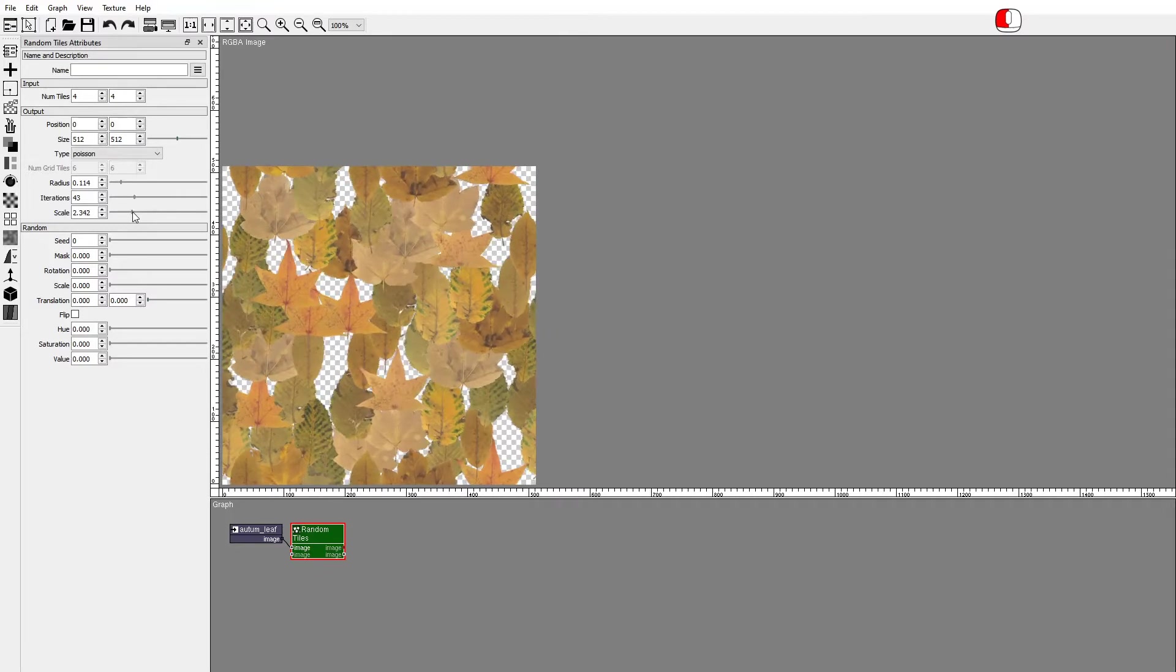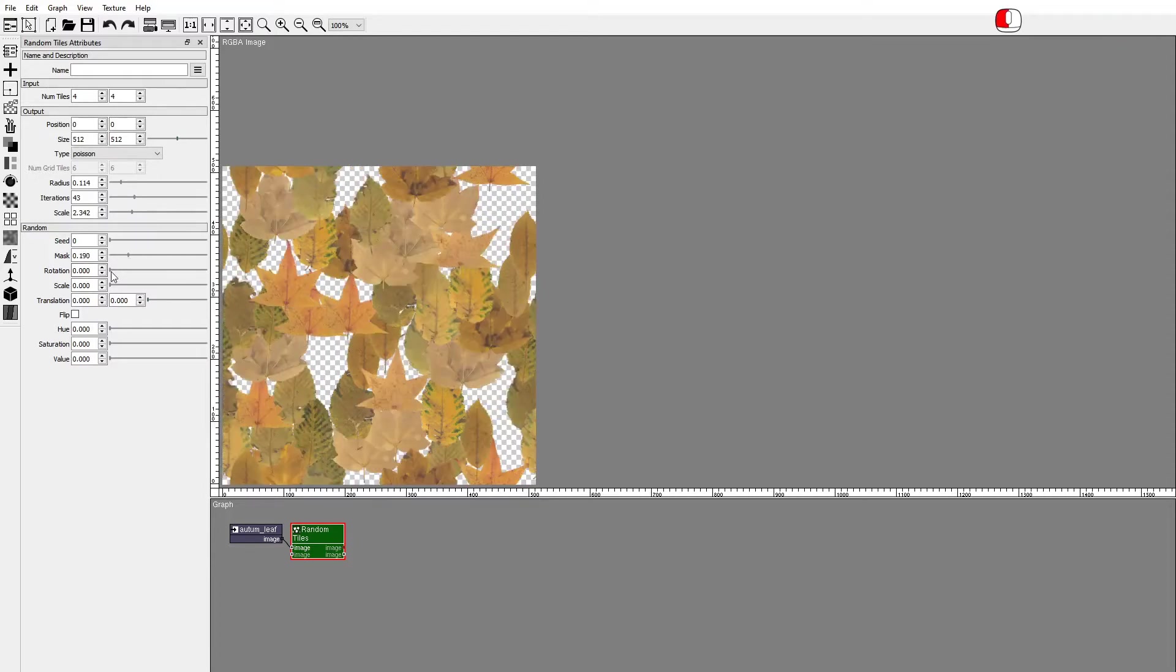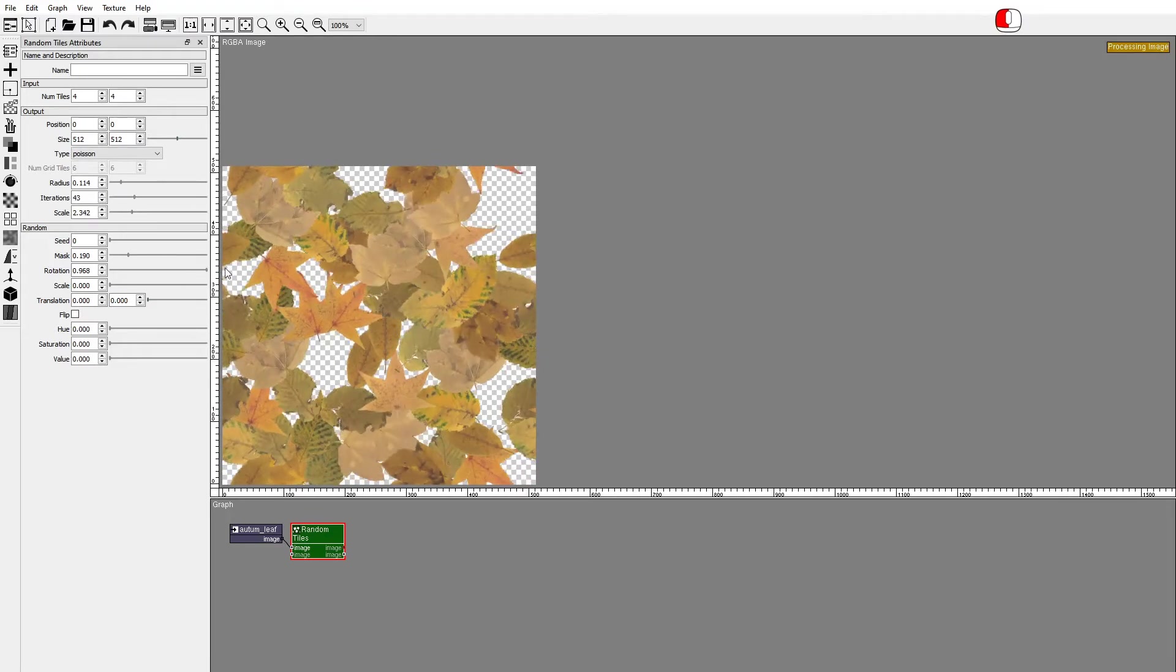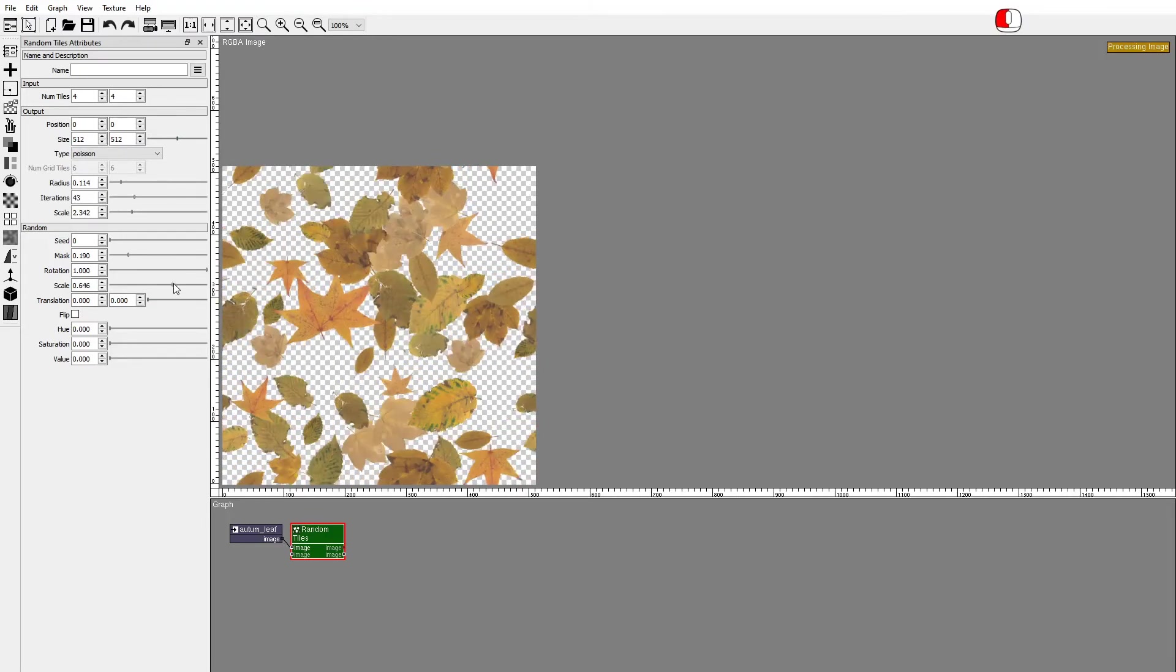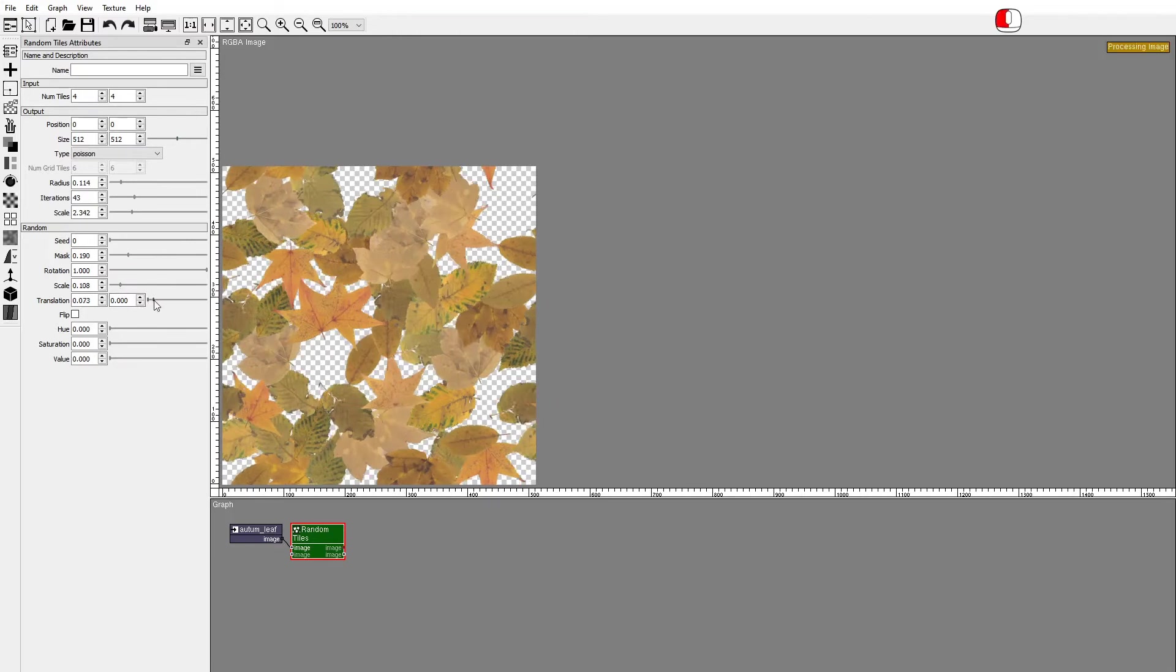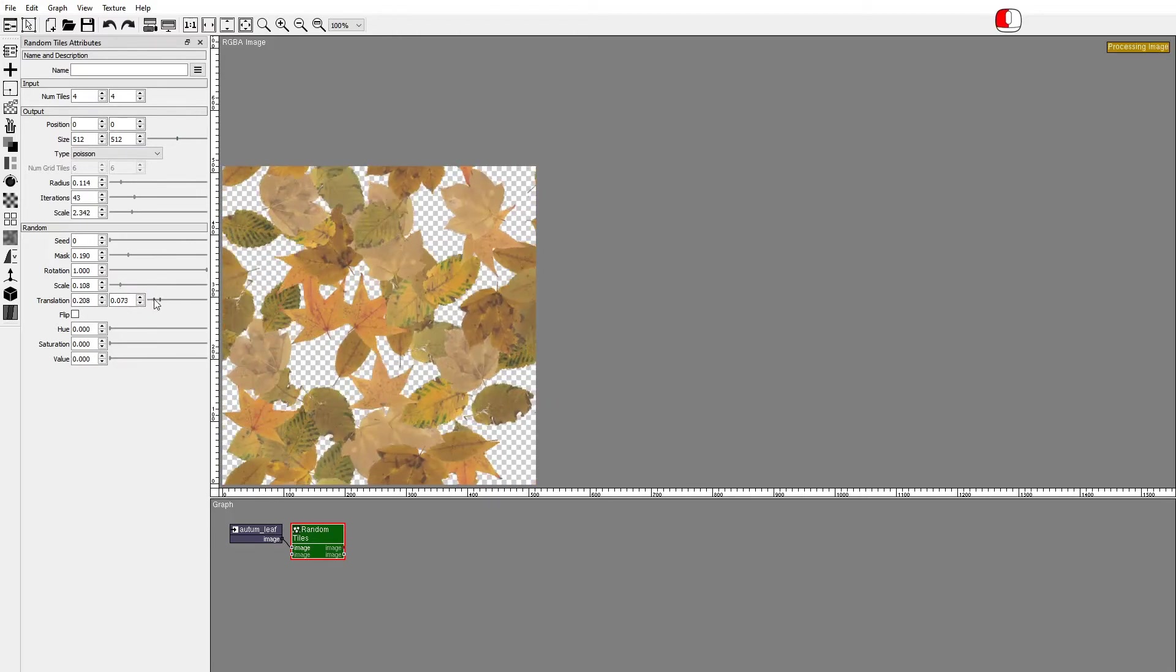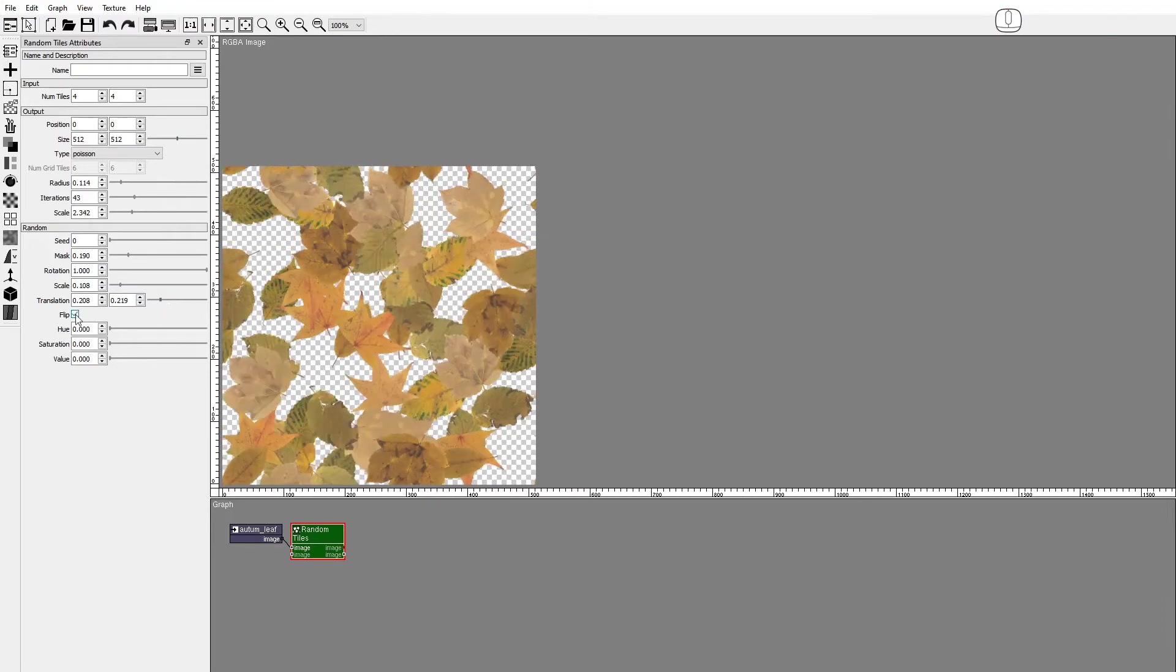The Random Attributes randomize the individual tiles. Mask randomizes the visibility. Rotation, Scale, Translation, Flip. This randomizes the transform of the tiles.